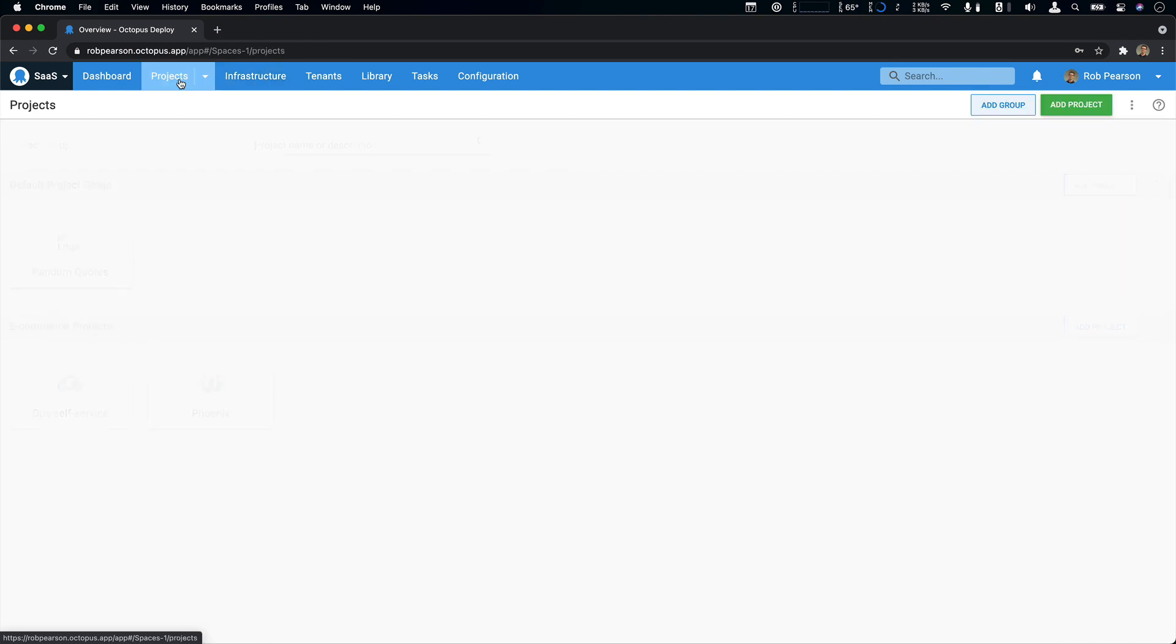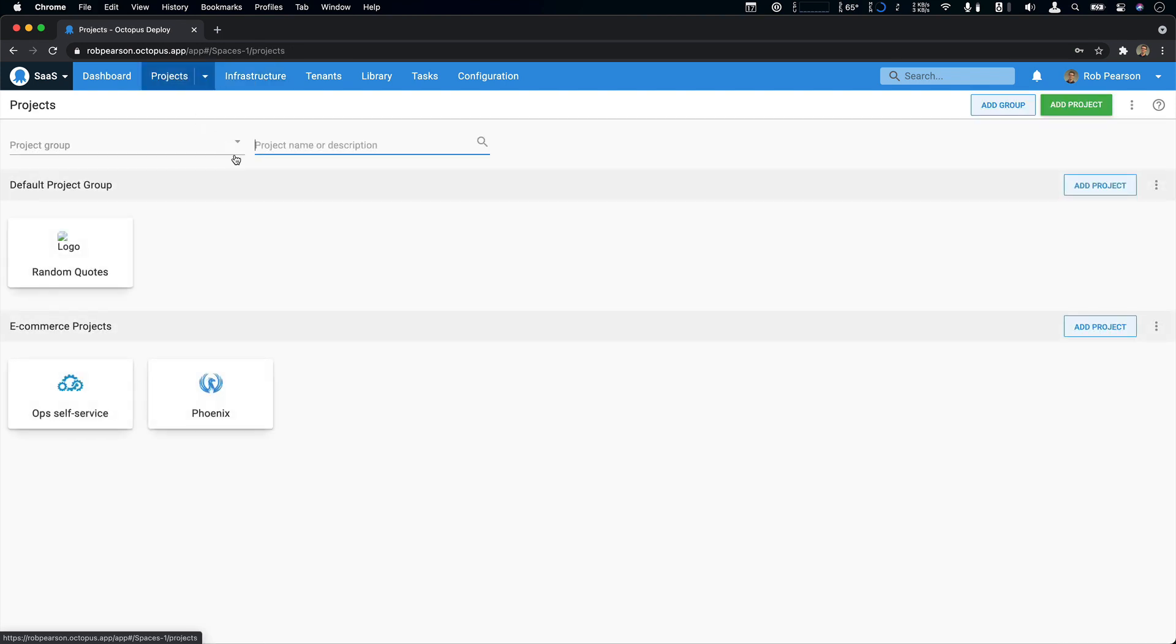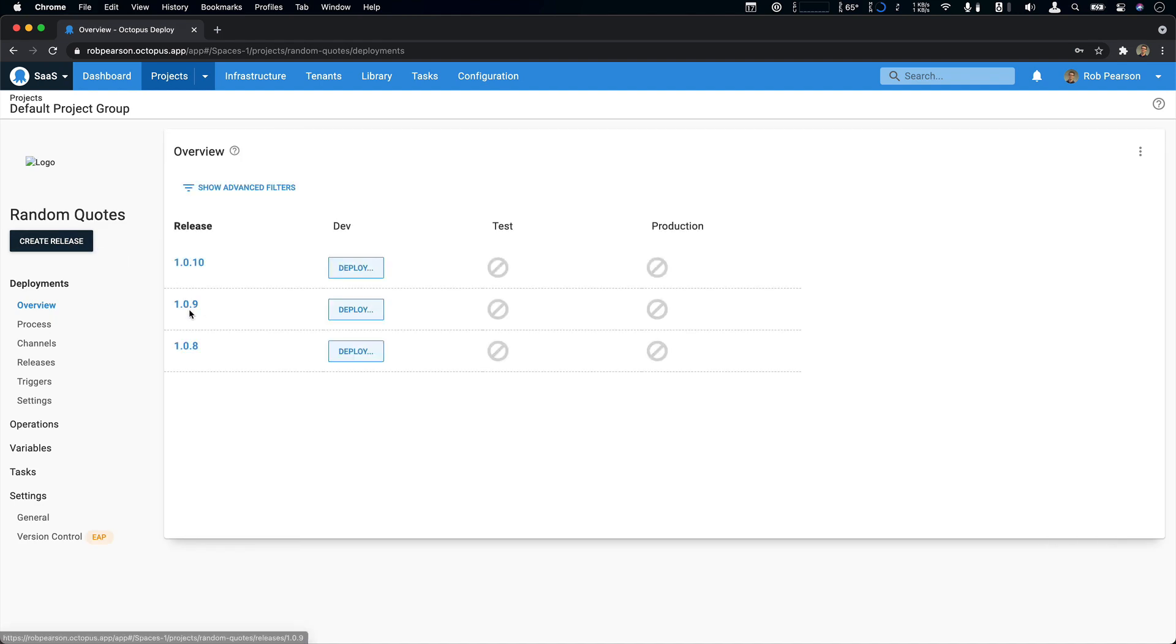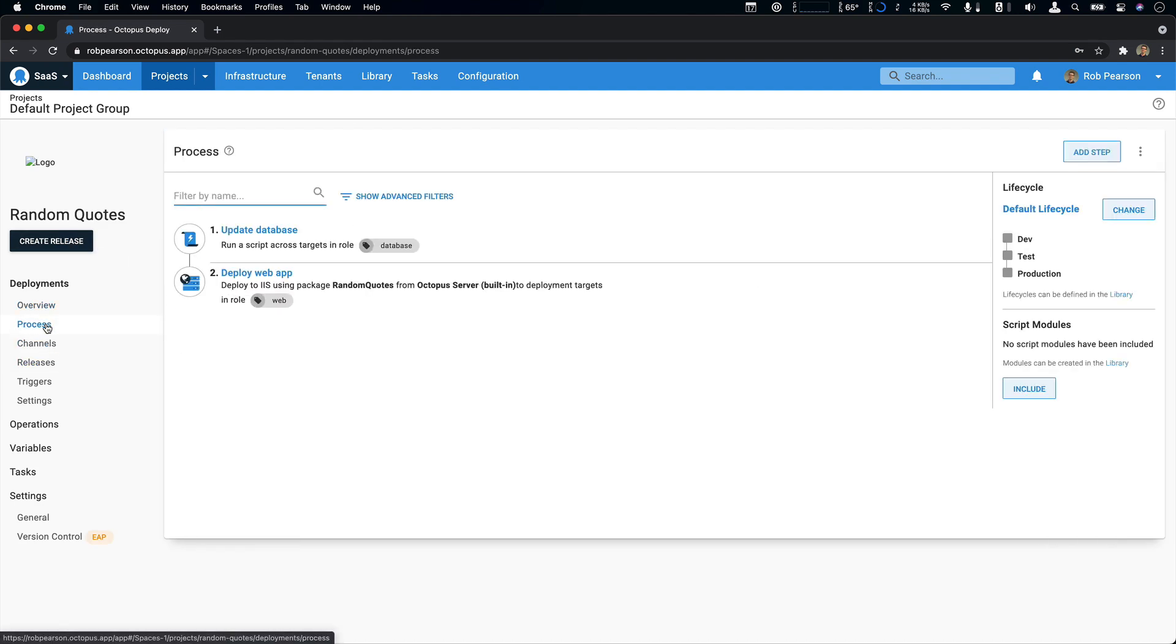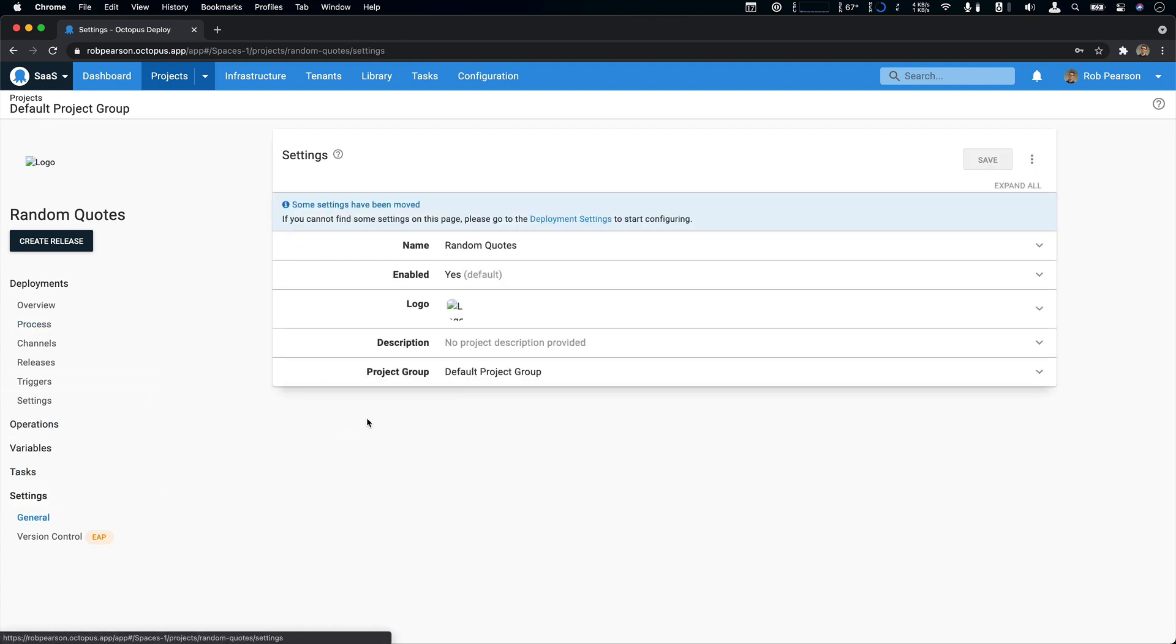Now, if I take a look at my projects, I can see that my project is there. I can see that my logo is missing, which is fine, but I'll fix that up shortly. If I come in here and I take a look at my deployment process, I can see my two steps as expected. Now I'm going to go to my project settings and I'm going to update my logo.